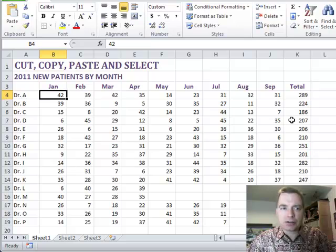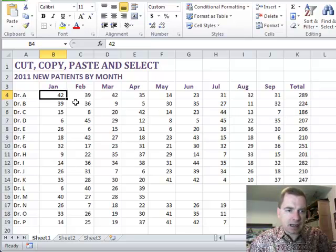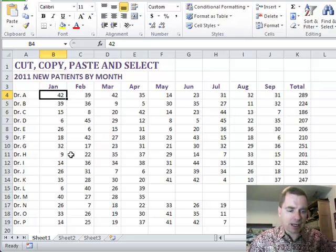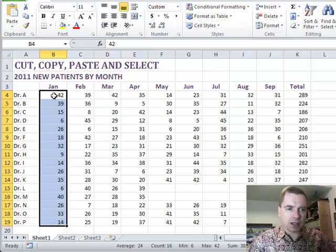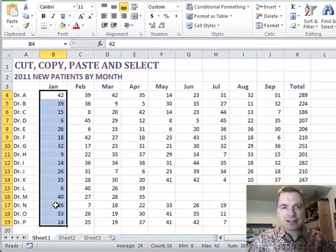Today's Excel trick follows up on last time. Remember last time if we had a cell and we held down the shift key and clicked, we could get a range of cells selected.